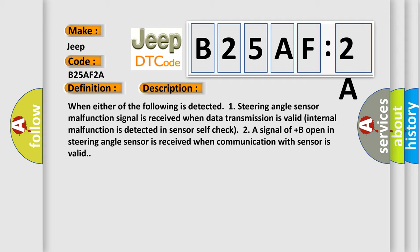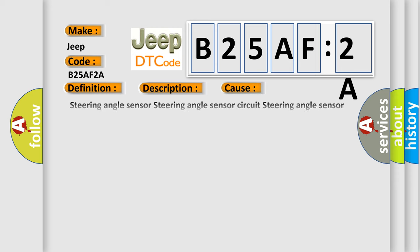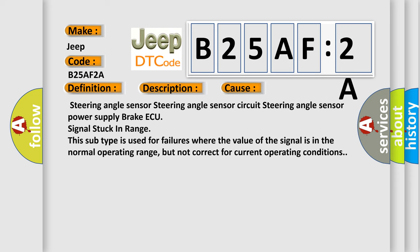This diagnostic error occurs most often in these cases: steering angle sensor, steering angle sensor circuit, steering angle sensor power supply, brake ECU signal stuck in range. This subtype is used for failures where the value of the signal is in the normal operating range but not correct for current operating conditions.